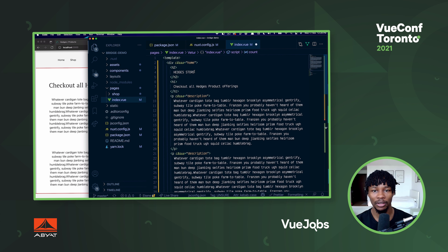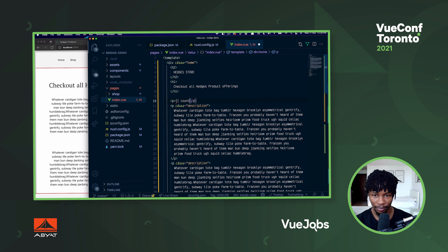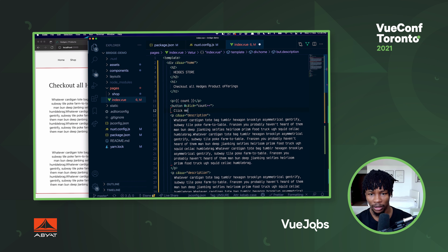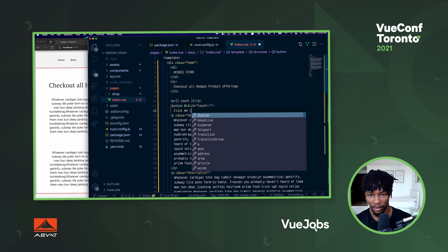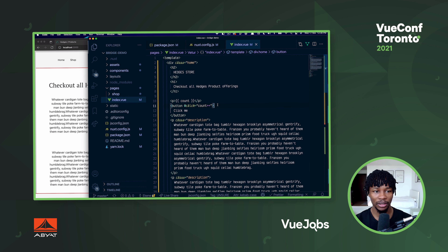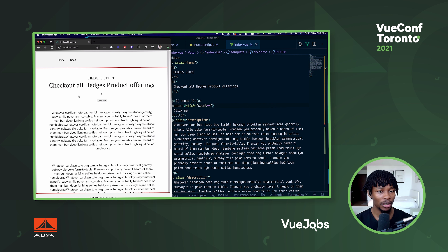I'll put a paragraph to show the count and then add a button. Save this. Hopefully now I have a button on my page - yep! And if I click on the button, the count should go up. Yay!